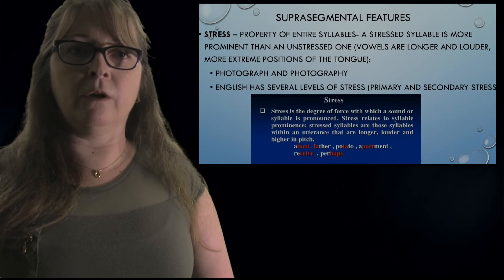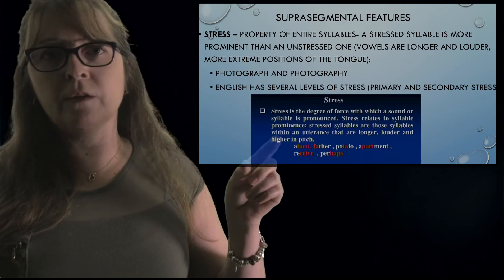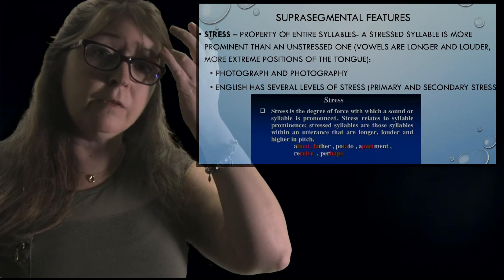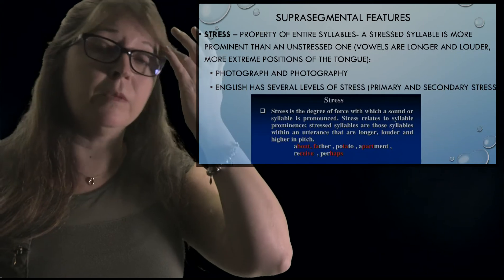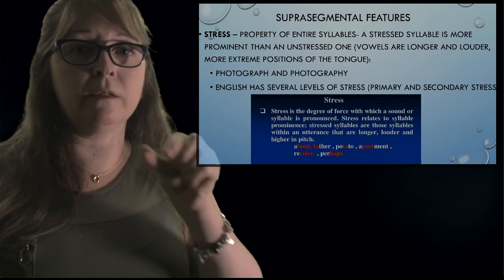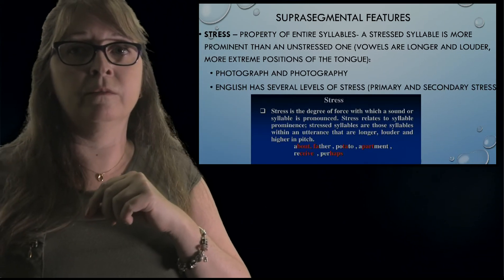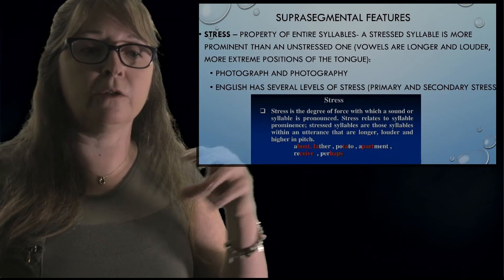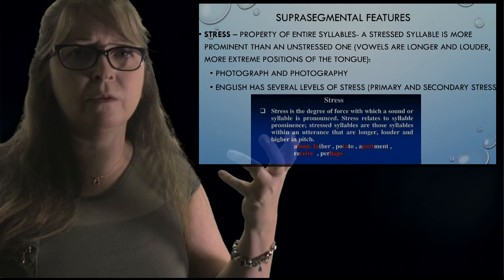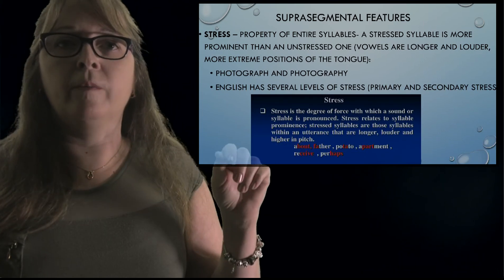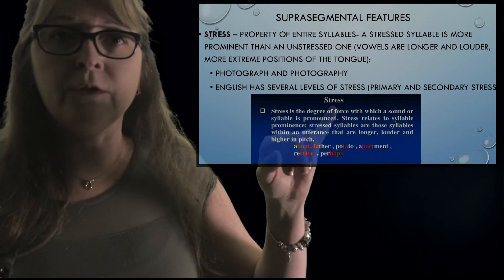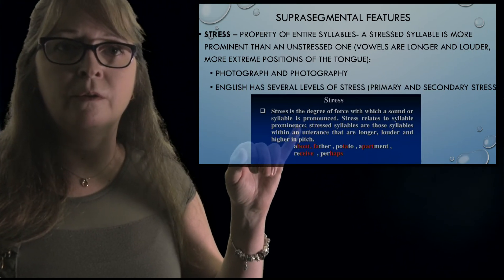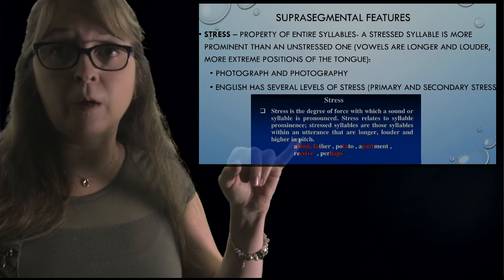There are different levels of stress. Generally in Spanish, they don't have this — they won't make any one section longer than another. So sometimes when English speakers learning Spanish try to elongate syllables, it just sounds weird. Stress is the degree of force with which a sound or syllable is pronounced, and it relates to syllable prominence — which syllable is more important.